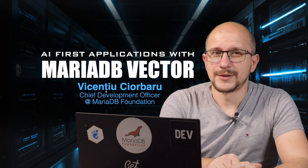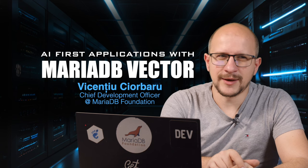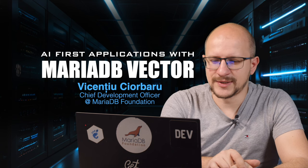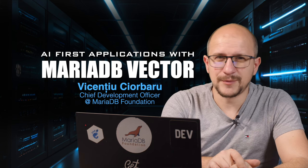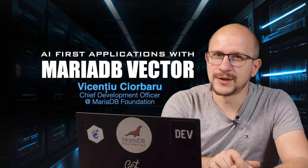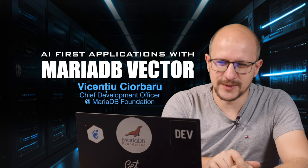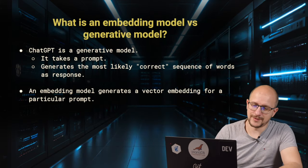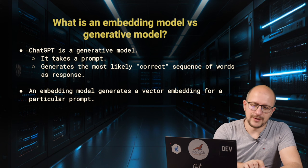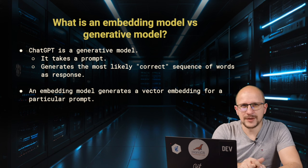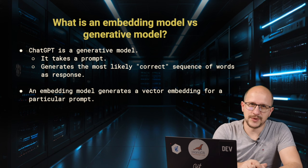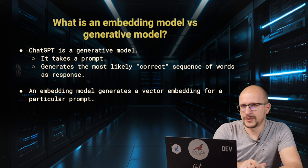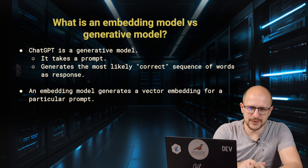Hello. Today, we will talk about AI and databases. More specifically, how you can build AI-first applications using databases.